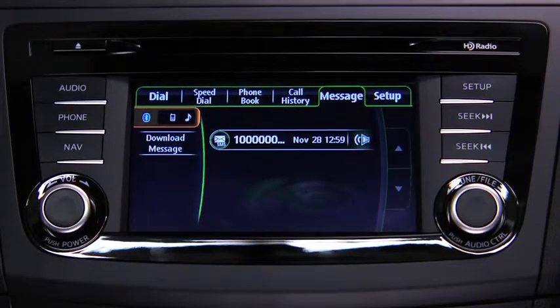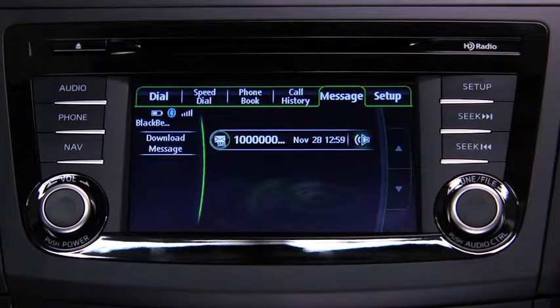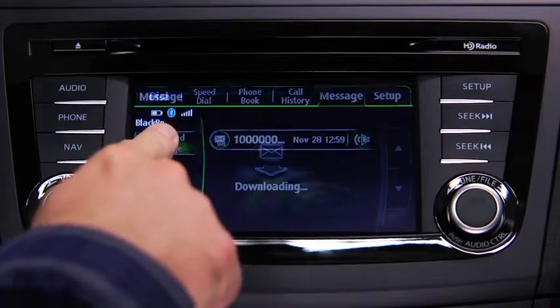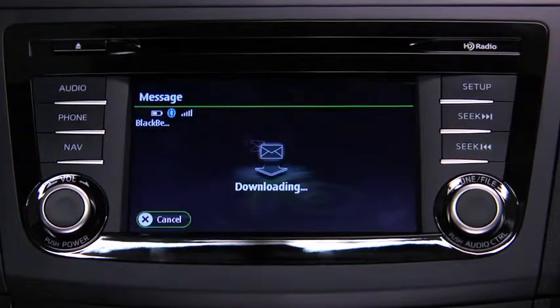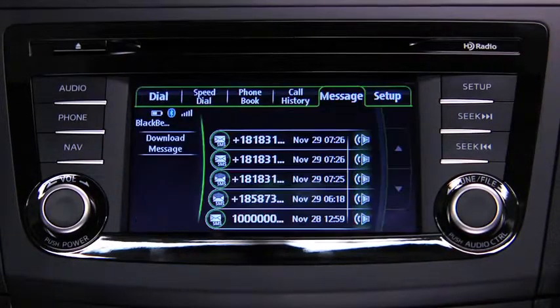To download up to 15 new messages from the device, touch the Download Message on-screen button.